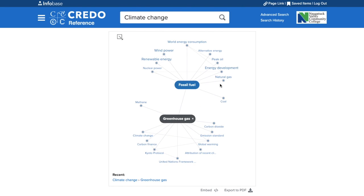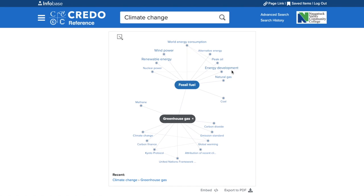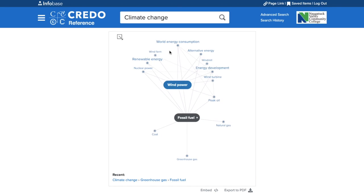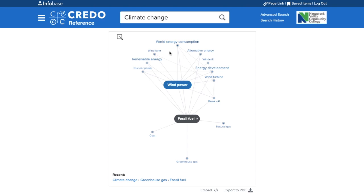Feel free to play around with the mind map tool for any of your topics. Here I've gone from climate change to greenhouse gas to fossil fuel and finally wind power.